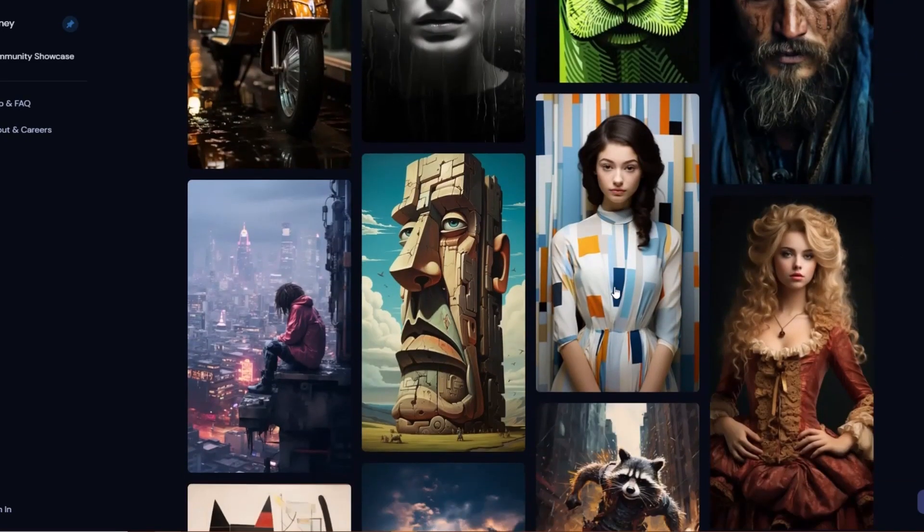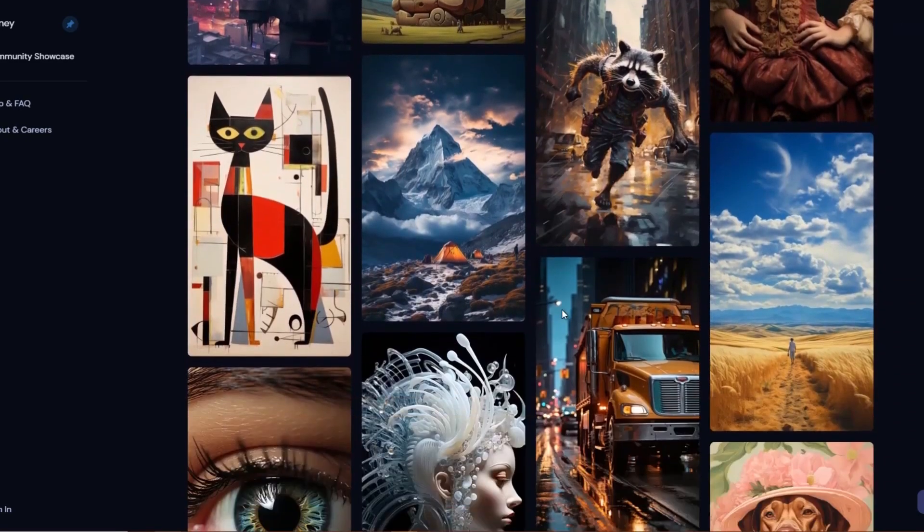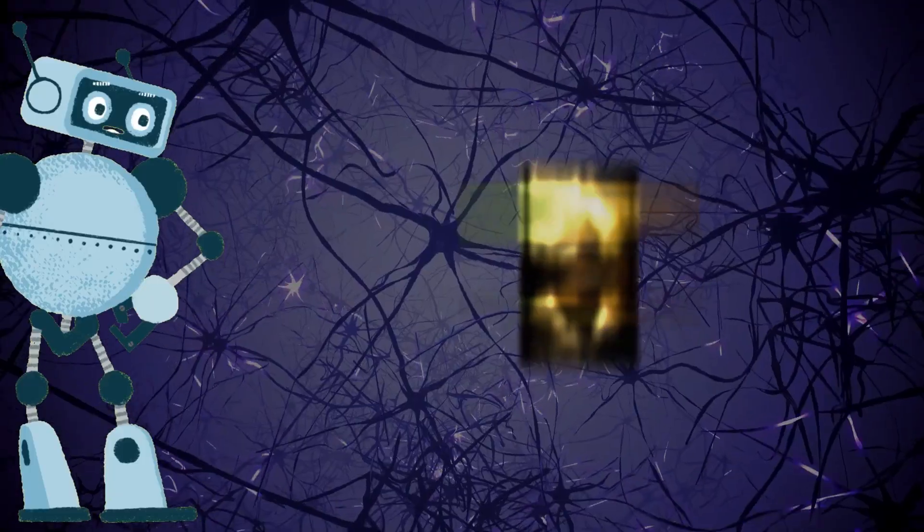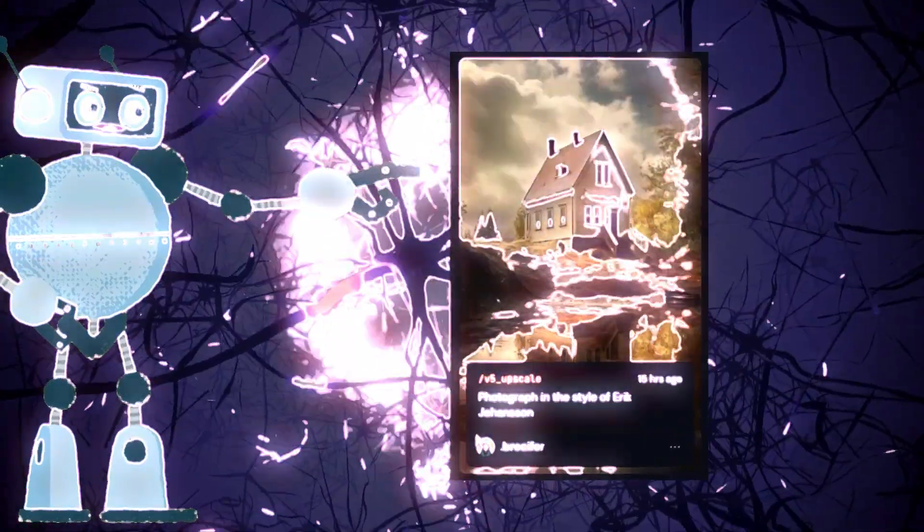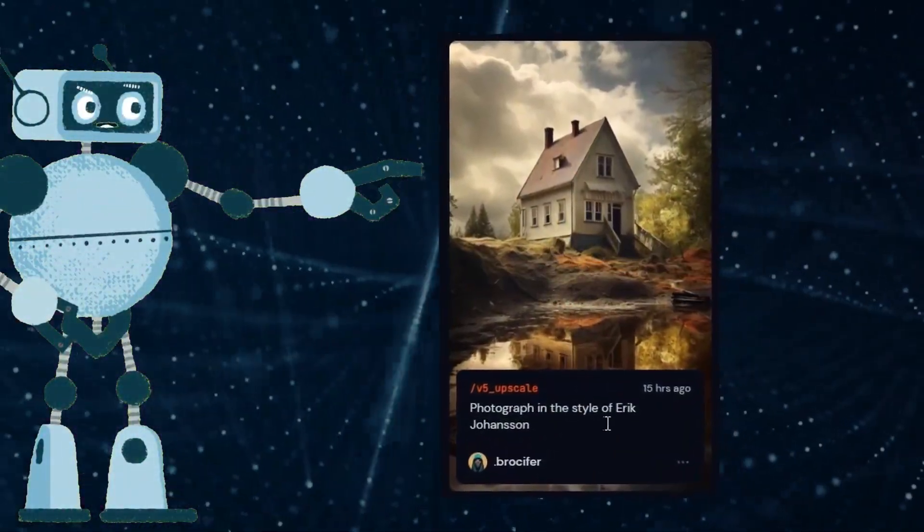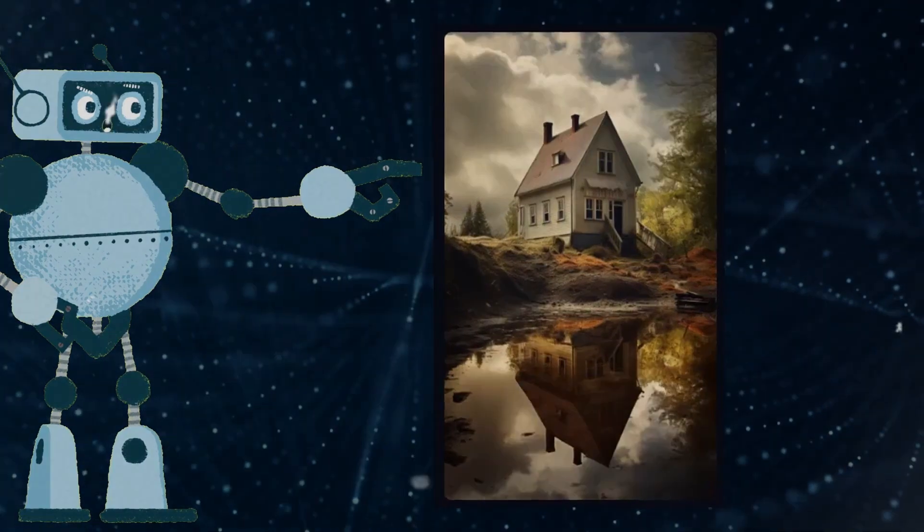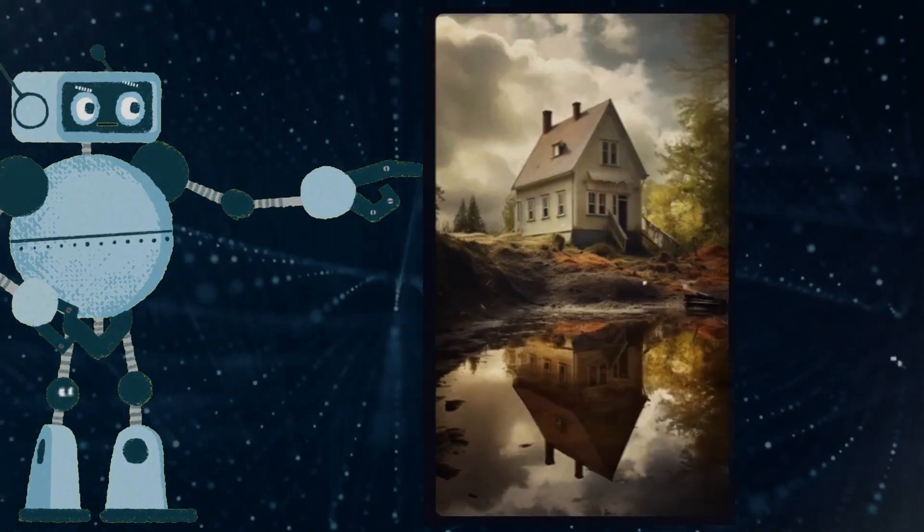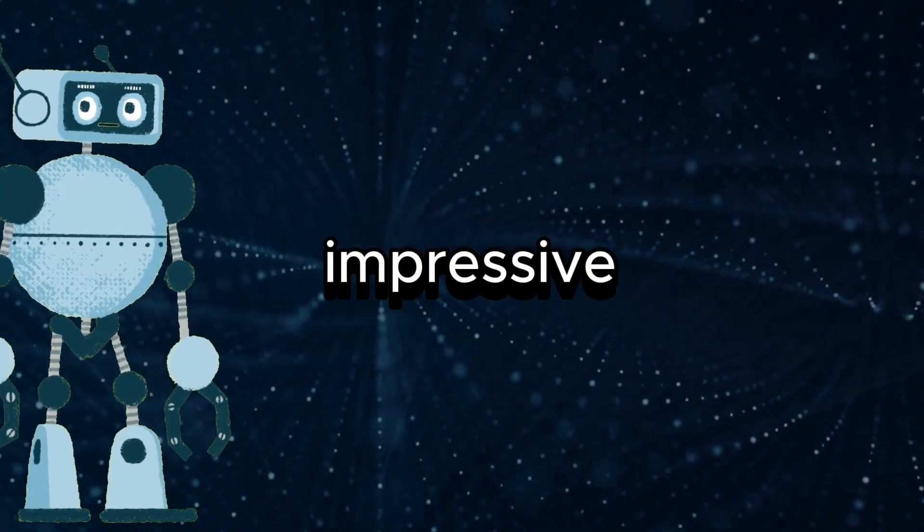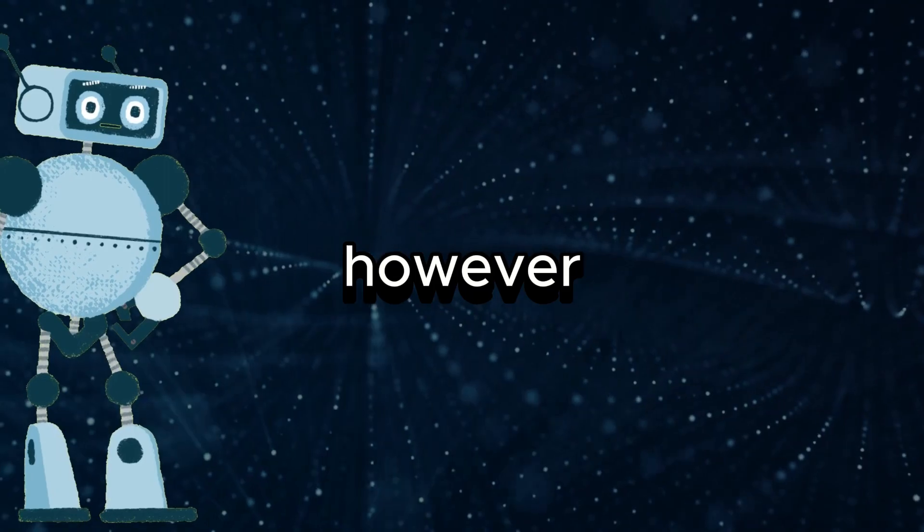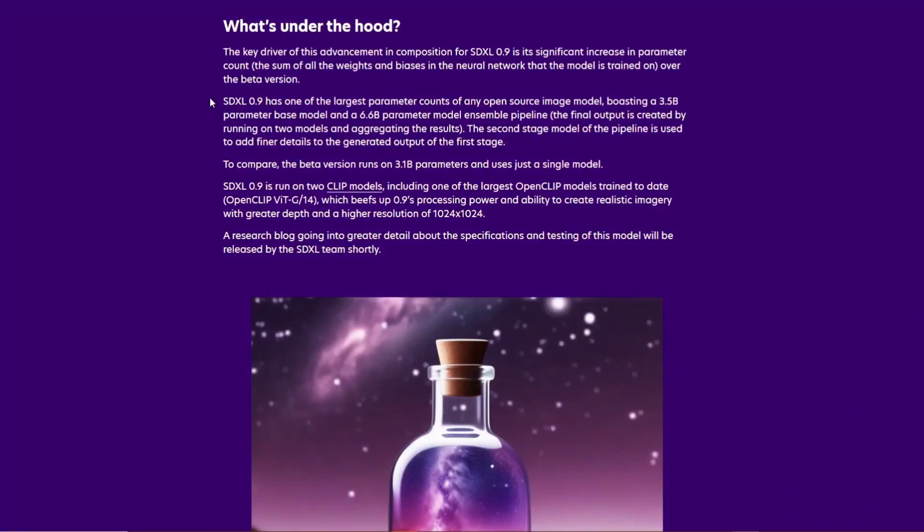Mid-Journey just blows me away with its ability to produce top-notch results without needing much prompting. It's like a genius that knows exactly what you want without even asking. It's seriously impressive. However, Stable Diffusion XL 0.9 isn't only free, but it's also open source.